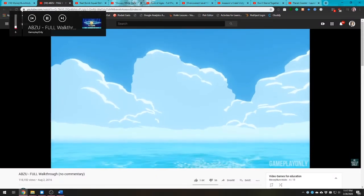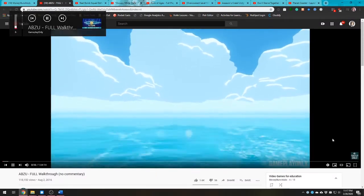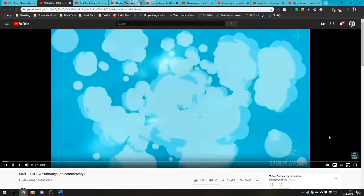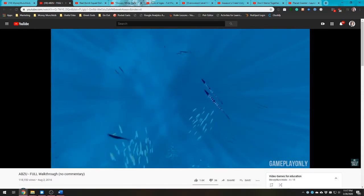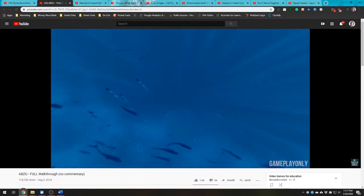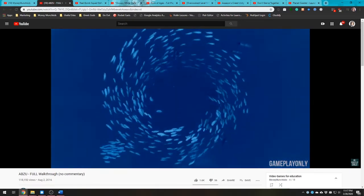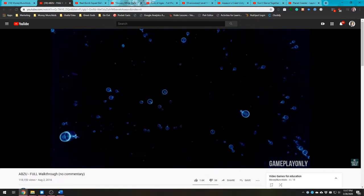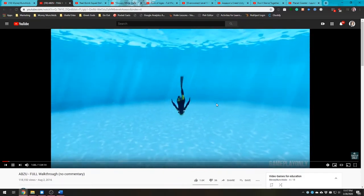This is Abzu. It's rated E for everyone and priced at $20. It's described as a beautiful underwater adventure that evokes the dream of diving — immerse yourself in a vibrant hidden world bursting with color and light as you descend into the heart of the ocean, but beware, dangers lurk in the depths. Abzu's gameplay loop is basically swimming around, exploring the world, and completing occasional puzzles where you learn about your environment and its inhabitants.